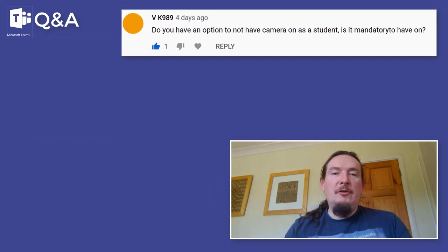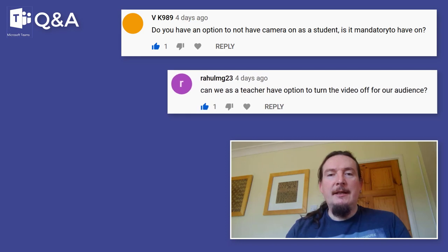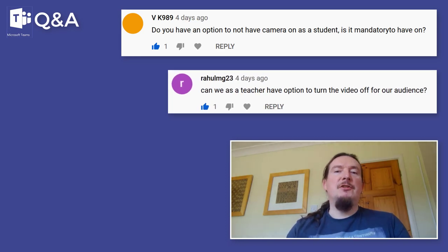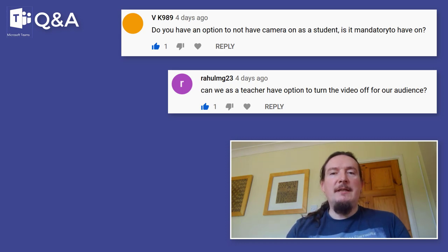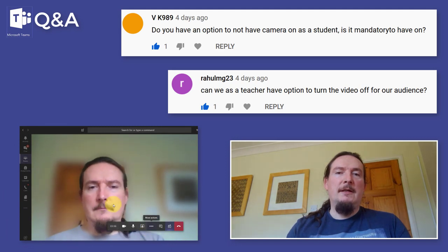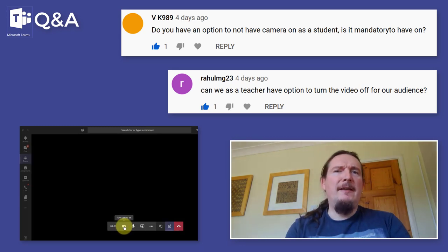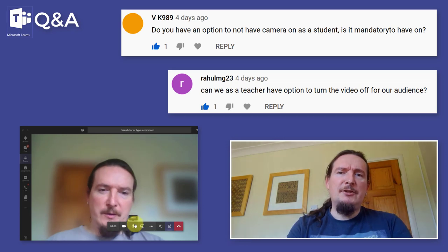VK989 asks: do you have an option to not have the camera on as a student? Is it mandatory to have it on? RahulMG23 asks: can we as teachers have options to turn the video off for our audience? For you shy types it is totally fine — everyone has control over their own camera. You can't force anybody to turn their camera on; you're in charge of turning your own camera on and off. A lot of students are quite shy about turning their cameras on.